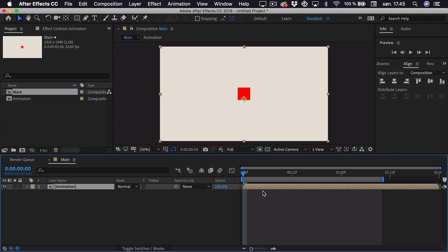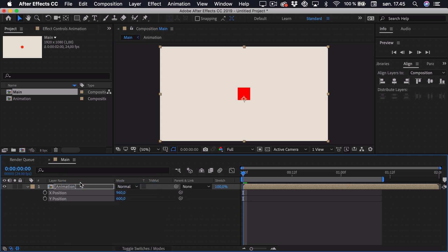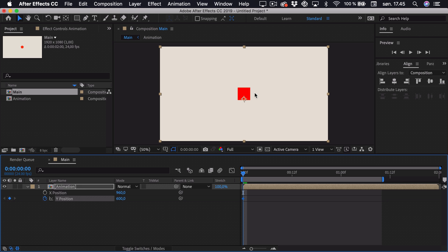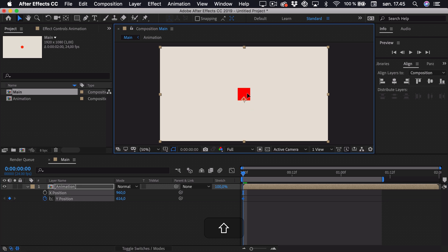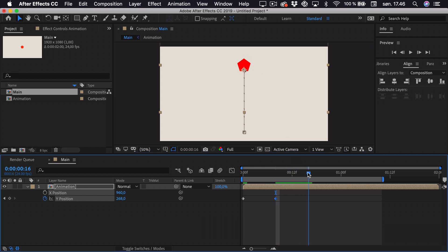Press V to get the selection tool, then press P for position. Right-click the position and separate the dimensions, as we only want to work with the Y dimension — the vertical. Add a keyframe to the Y position, and first we want the shape to be at the bottom as it hits the ground, so drag it down. Then go 8 keyframes ahead and drag it up in the air. Go 8 keyframes ahead again — that's 16 keyframes total — and we want it at the bottom again, so copy the first keyframe and paste it.